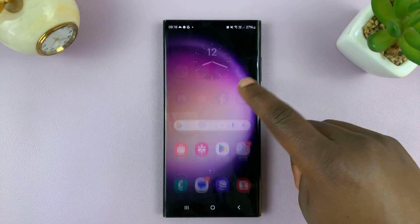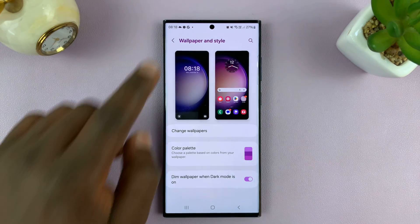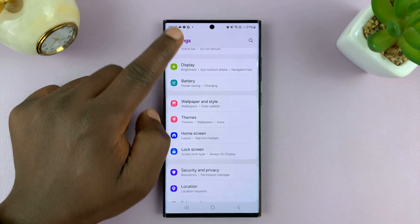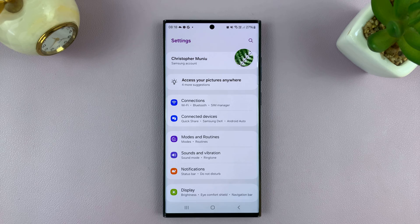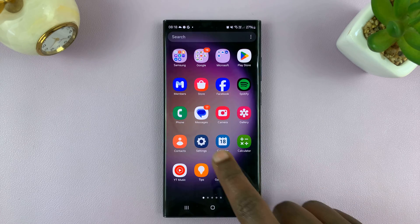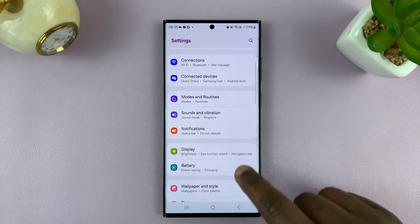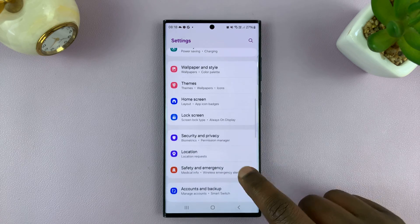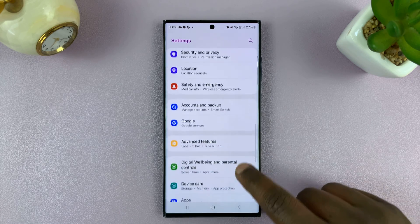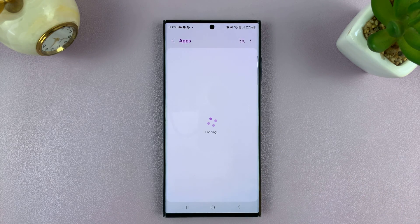So what you want to do is go into Settings, just go back to the main settings page. Go to Settings, and then scroll down and find Apps. Tap on that.